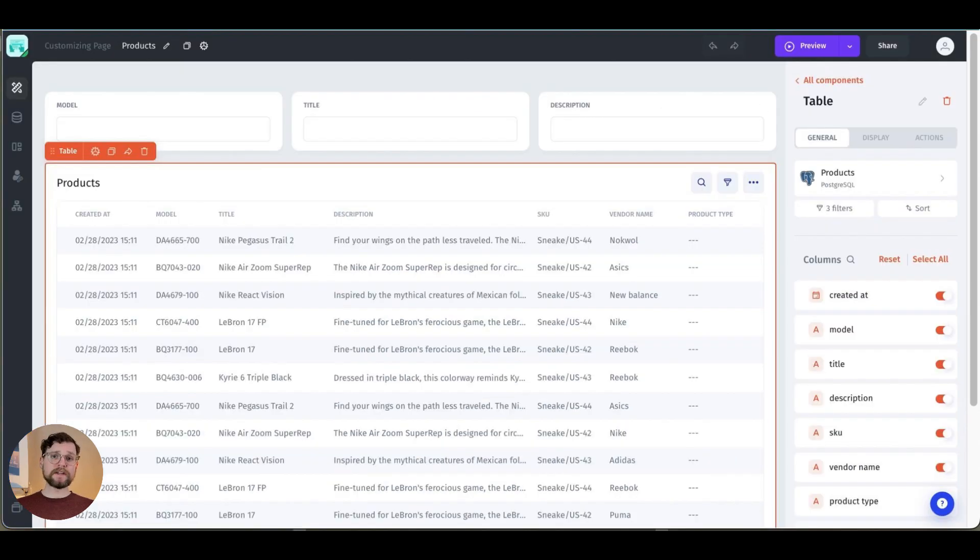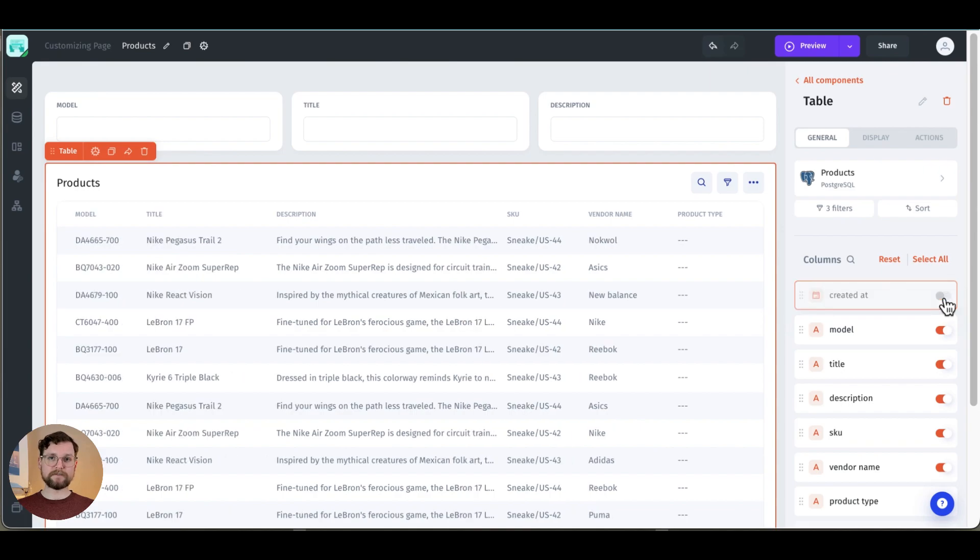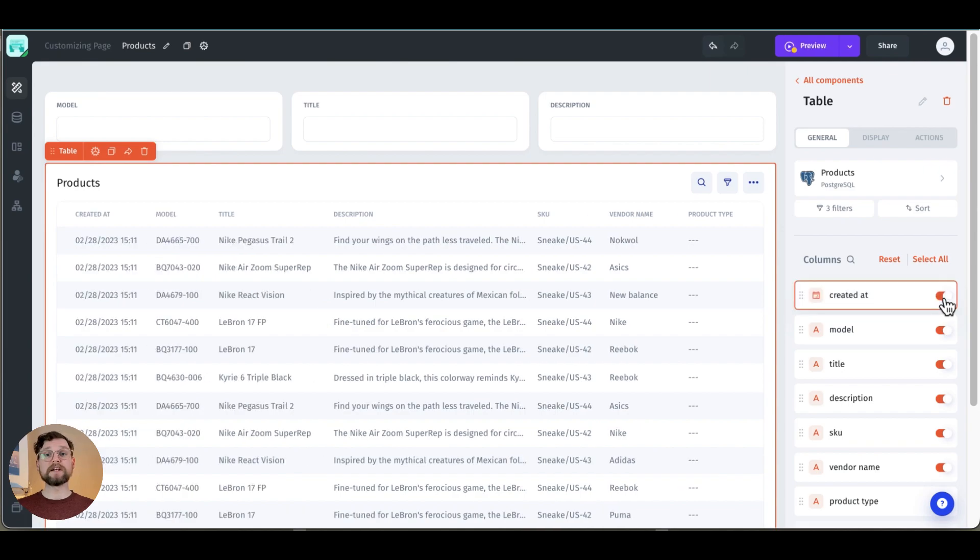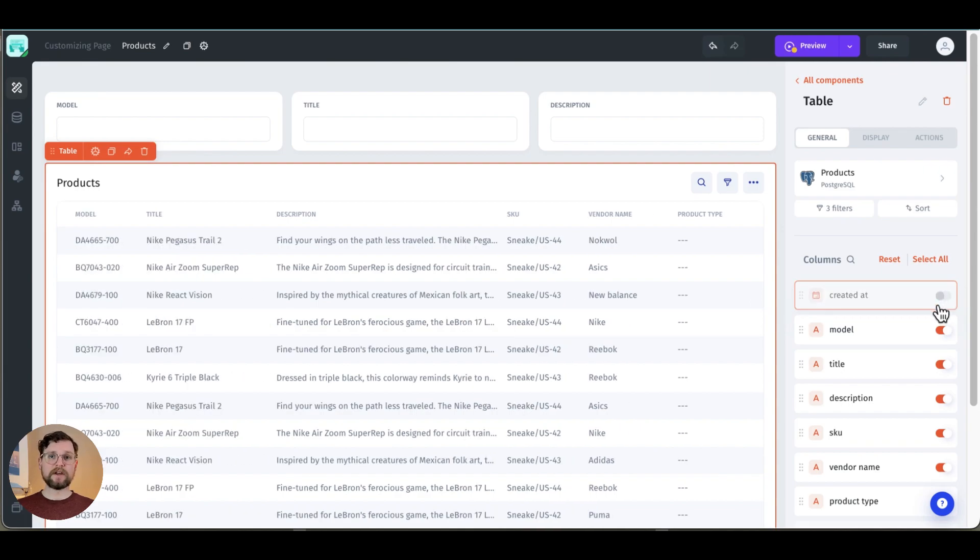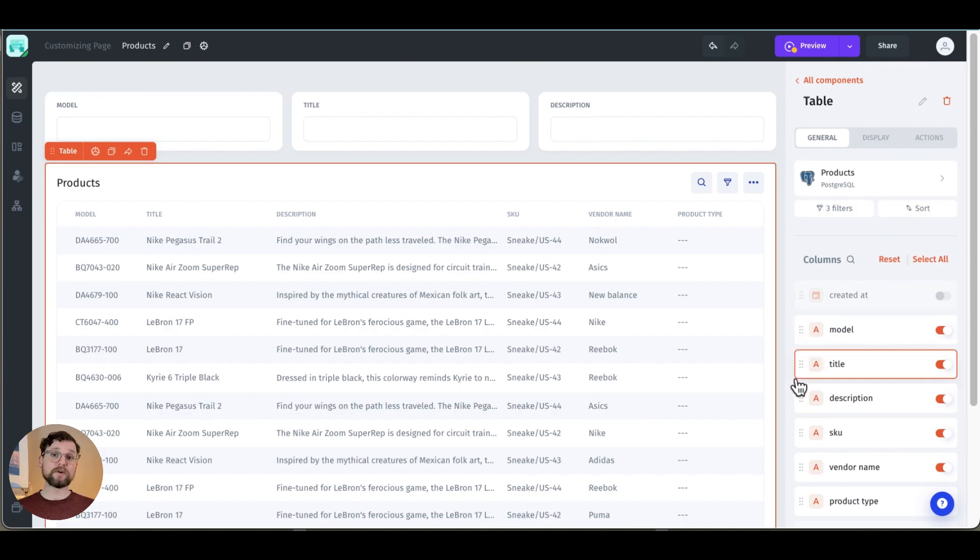So one of the things that you might want to do is specify the fields that you want included. You can do this very easily. Simply click on the table and then the button to the right of the field name can be switched on or off to select or deselect that field.